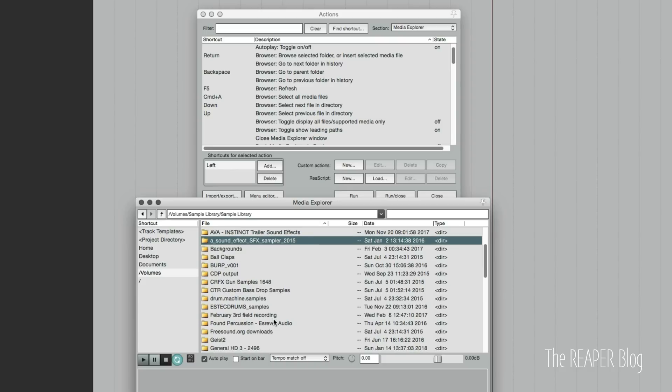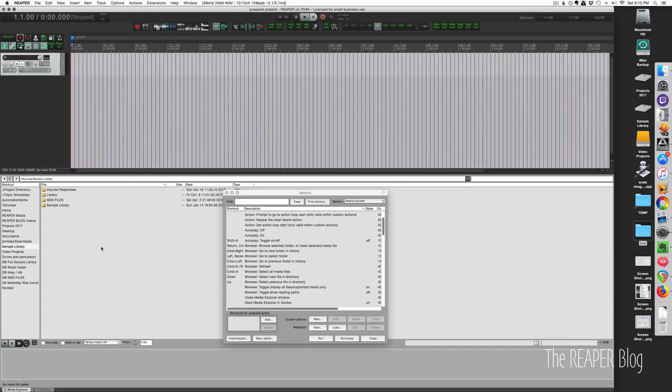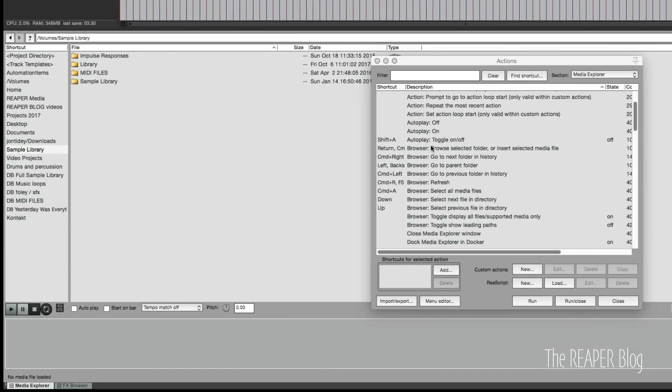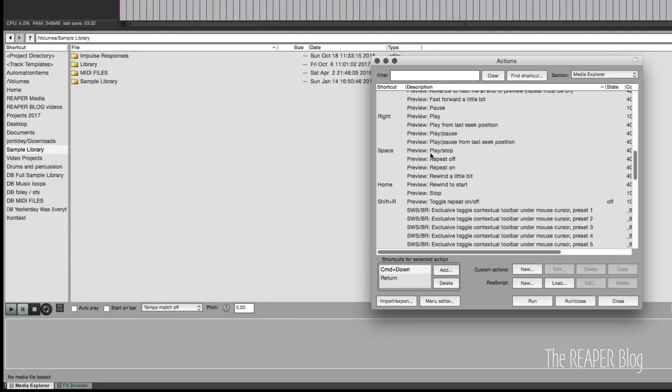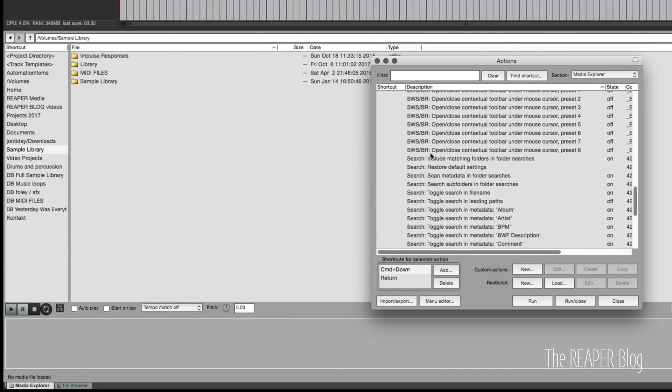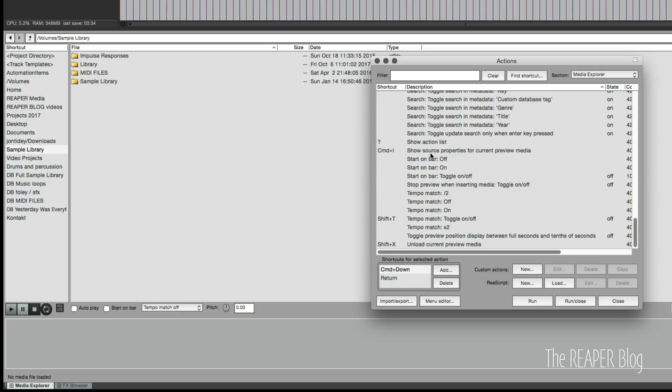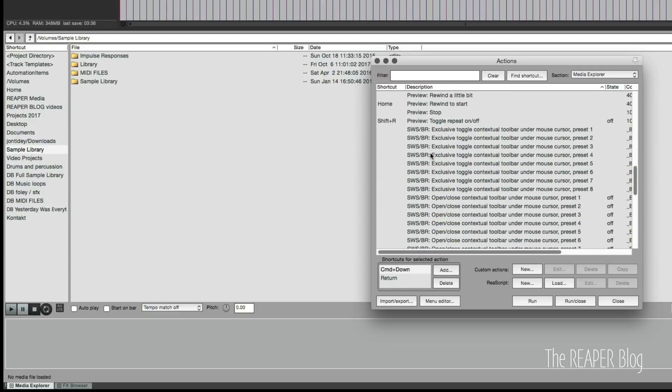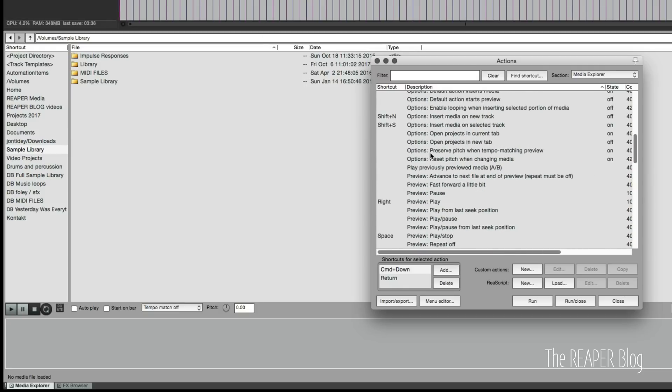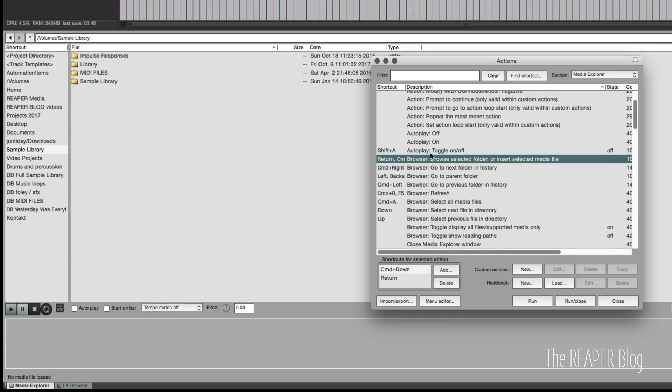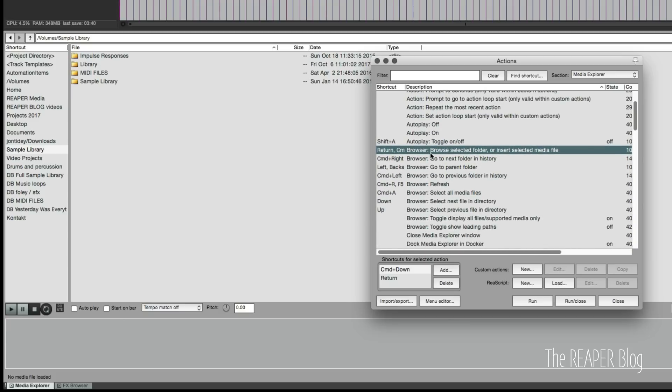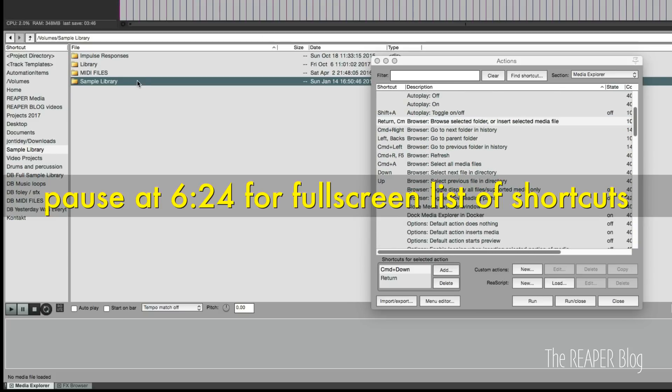Here we are in my customized version of Reaper and you can see there's a lot of other actions that have things assigned to them. Plus I have the SWS extension, not really using it for media explorer, but you can see there are additional actions here.